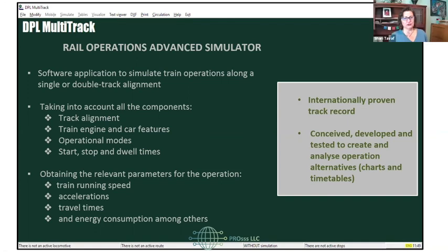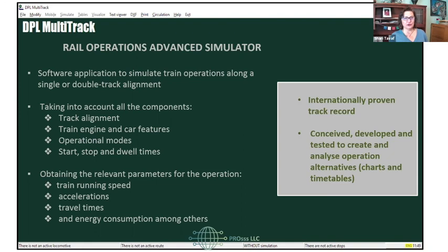So what does this software do, really? It's a very advanced operation simulator. You can put very little data in and get real, good results and reports out. You take the alignment, the engine and types of cars you have, operational modes, dwell time, station areas — and you can model all of that. You can get results like: how long does it take for a train to get from one place to another? What is the travel time, the speed, the energy consumption? What we really see with this model is a sense of the impact of your decisions.